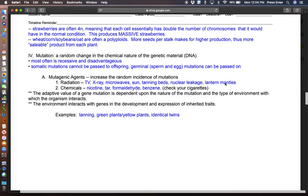Other chemicals, nicotine, tar, formaldehyde, and benzene. Hmm, I wonder where we're going to get those. Those are all present in cigarettes. And we're now finding that many of those chemicals are now in those wonderful jewels and vapes that are creeping around.